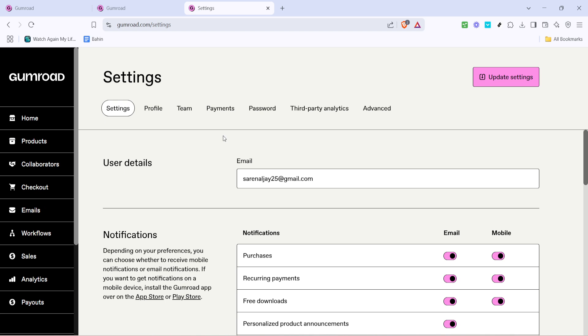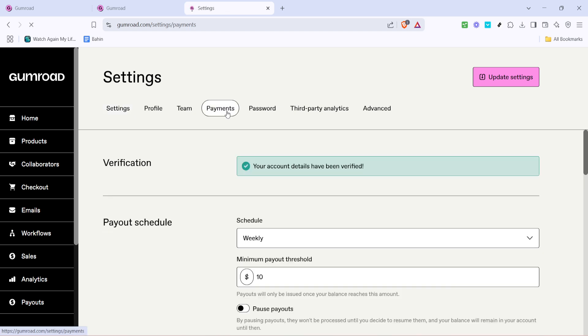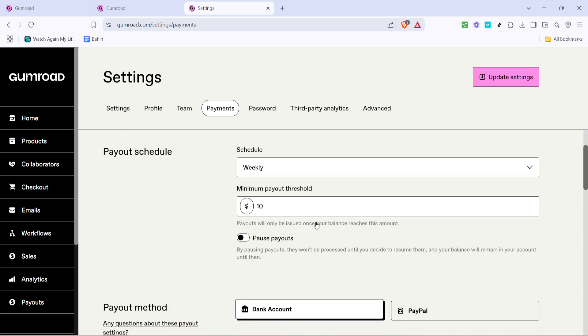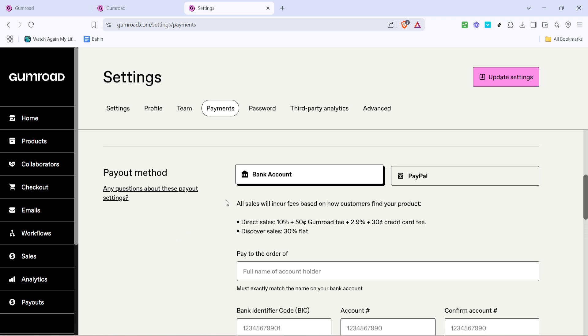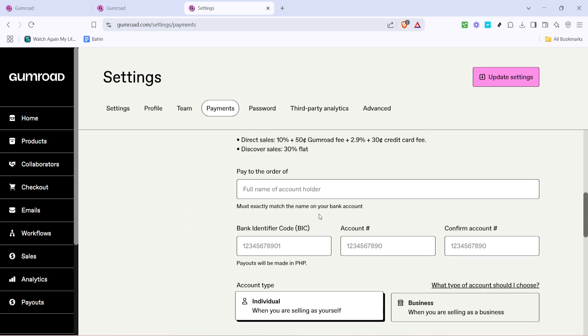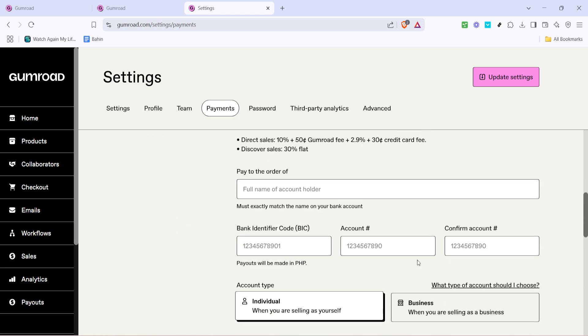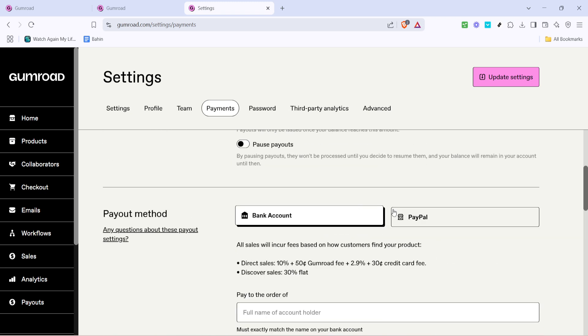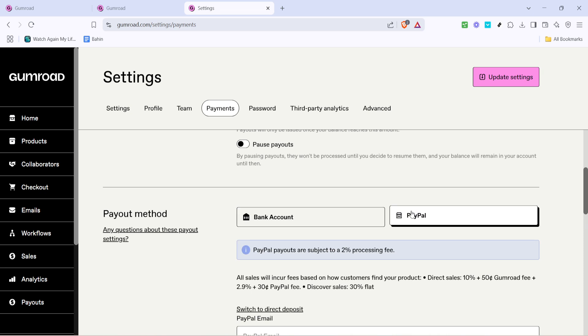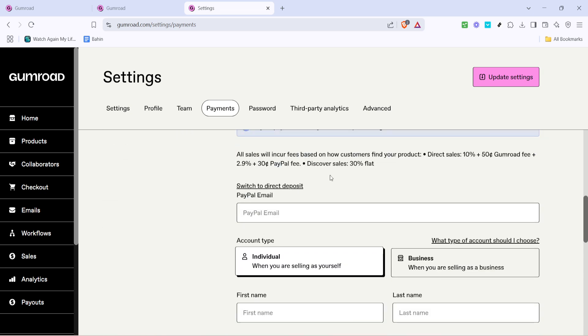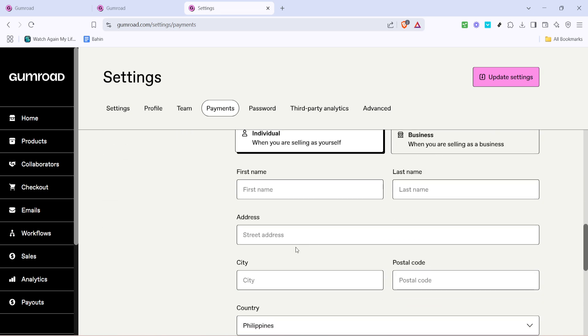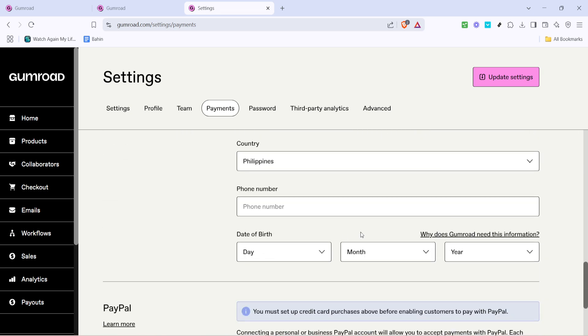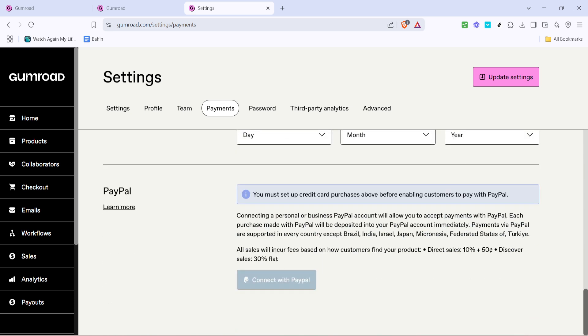Once in the settings, look for the payments section. It's usually clearly labeled or displayed as a tab at the top of the settings page. Click on payments and here you'll be given an overview of the different payment methods you can add to your account. You will notice that you can choose either a bank account or PayPal as your preferred payment method. This flexibility allows you to decide how best to receive funds from your sales, whether directly to your bank account or via a PayPal account.